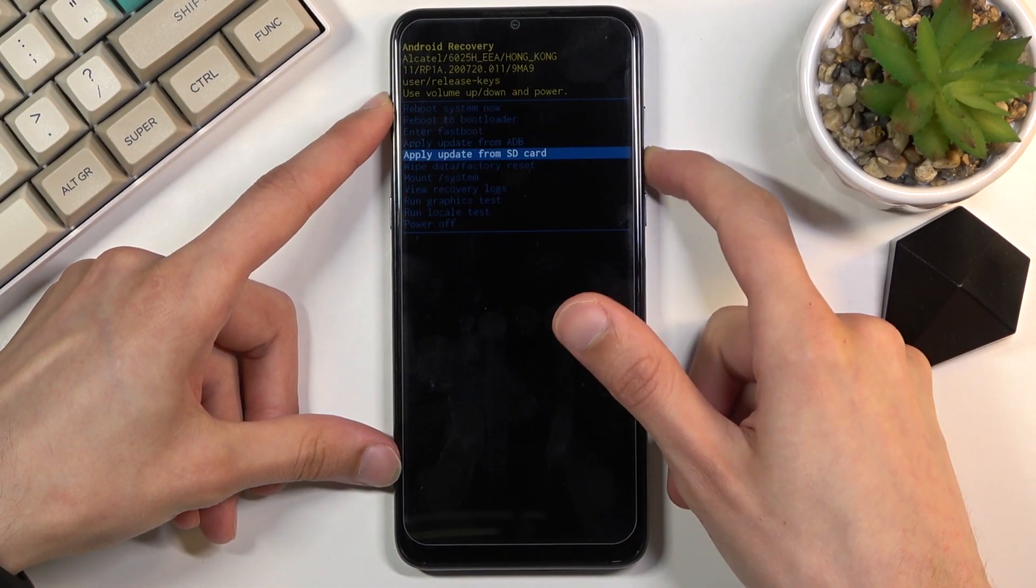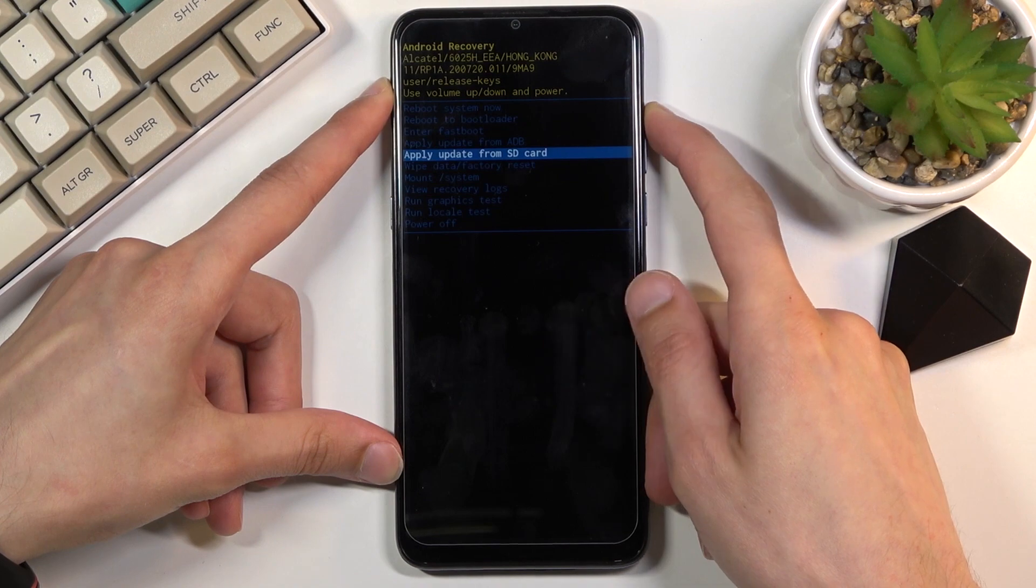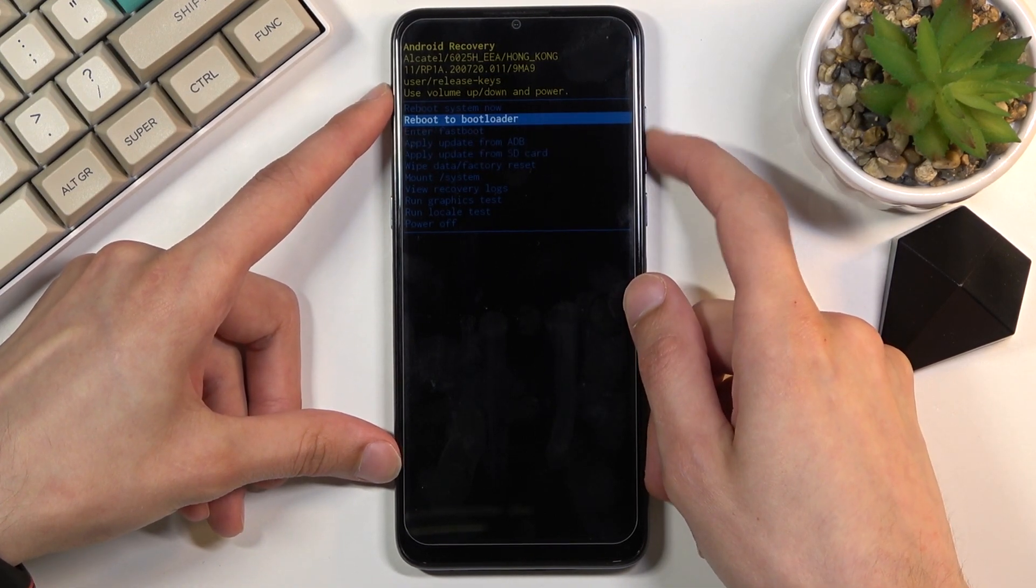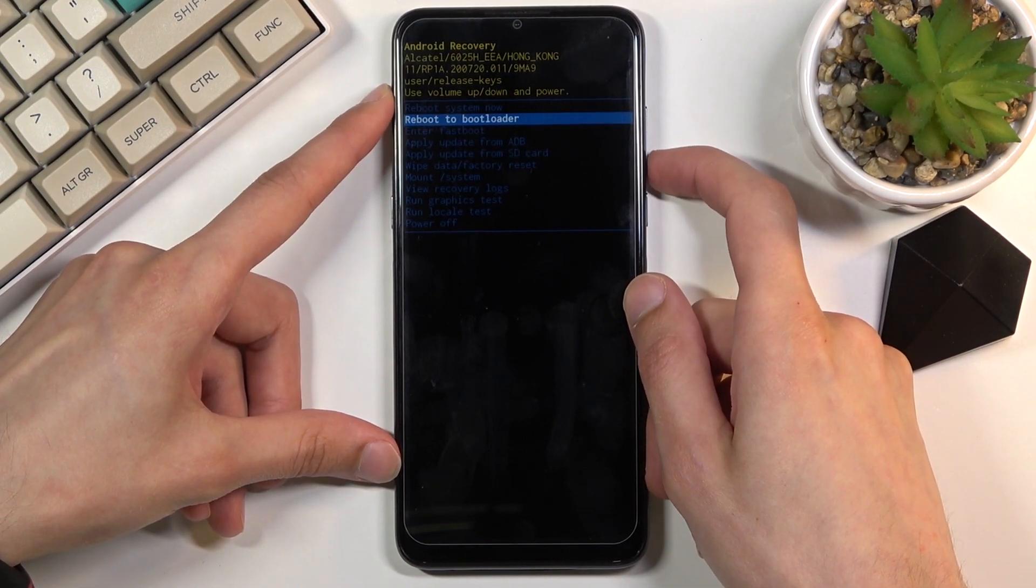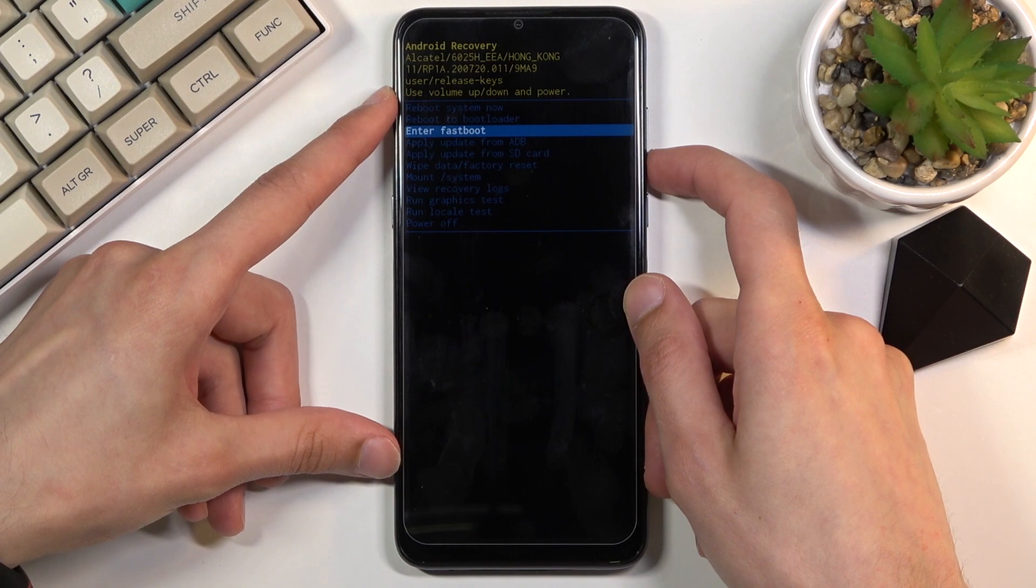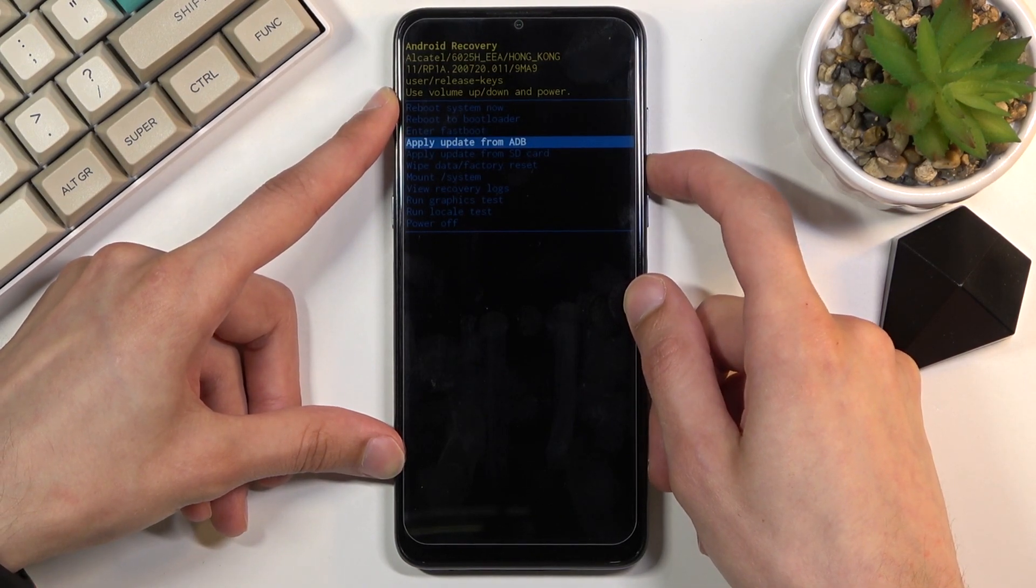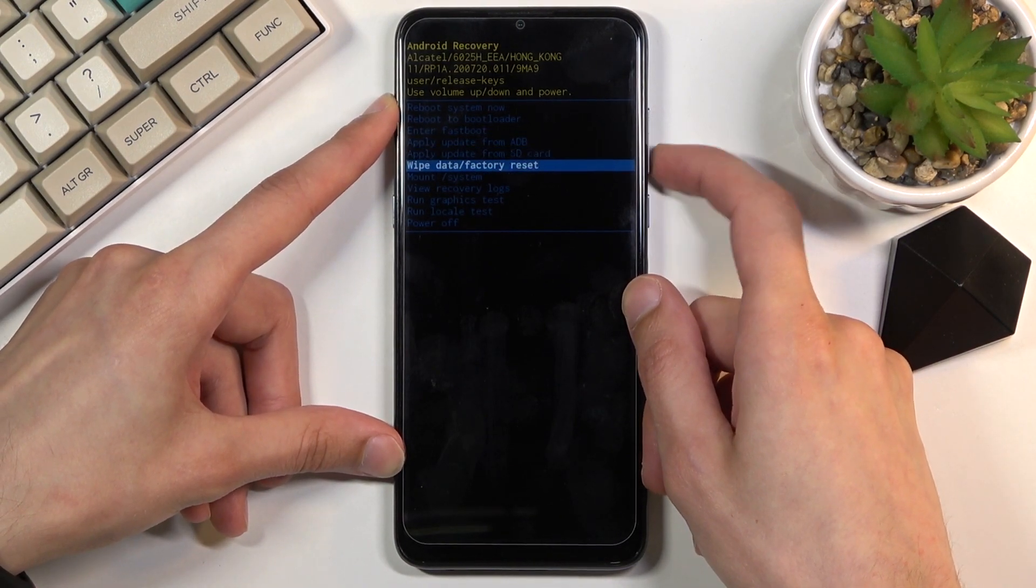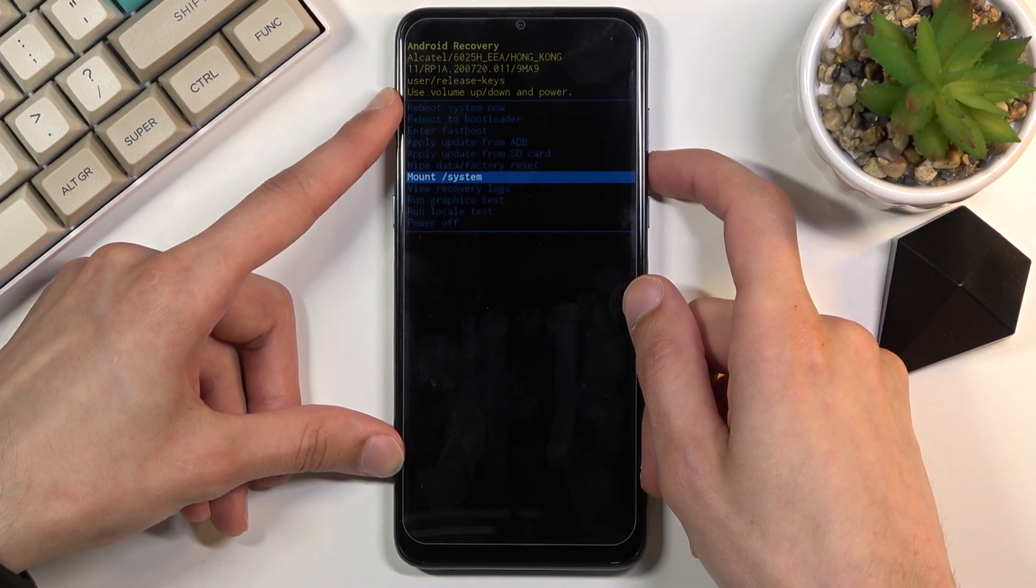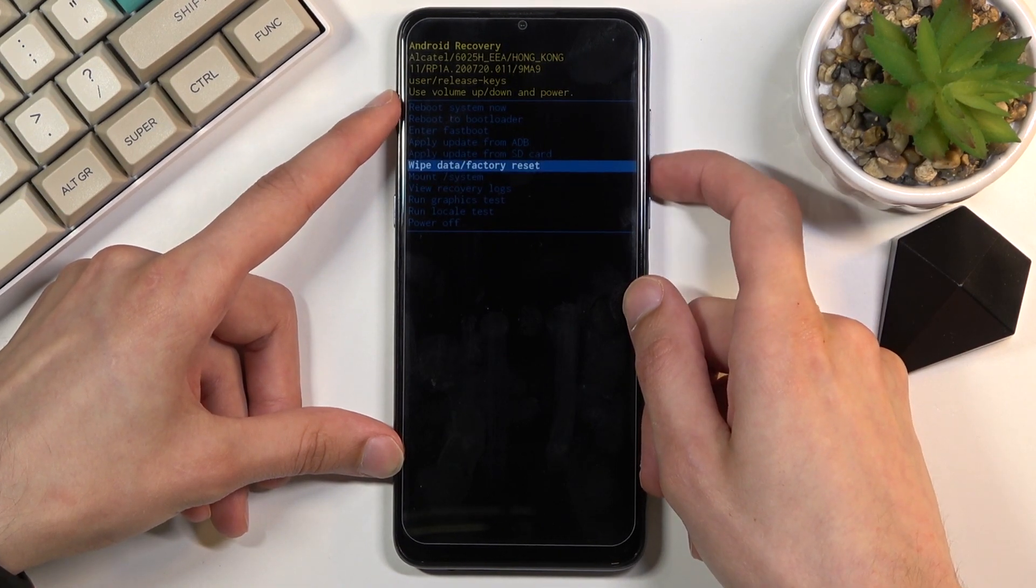As you can see we have several different options. We can reboot the device from here, we can reboot to bootloader, enter fastboot mode, apply updates from SD card or ADB, wipe data or cache partition—oh no never mind there is no cache partition wipe.